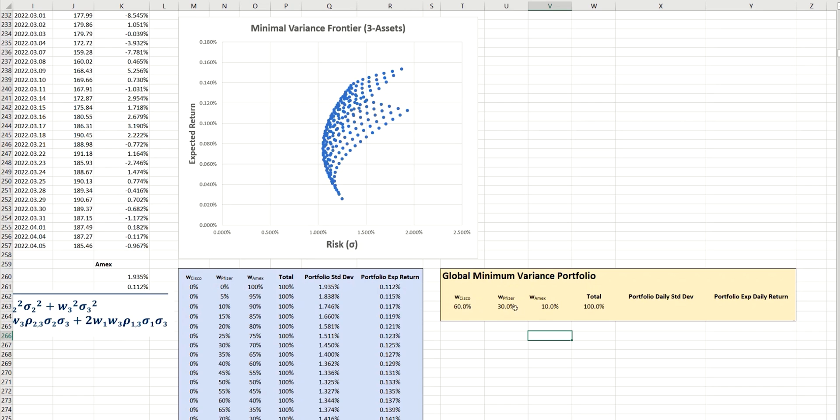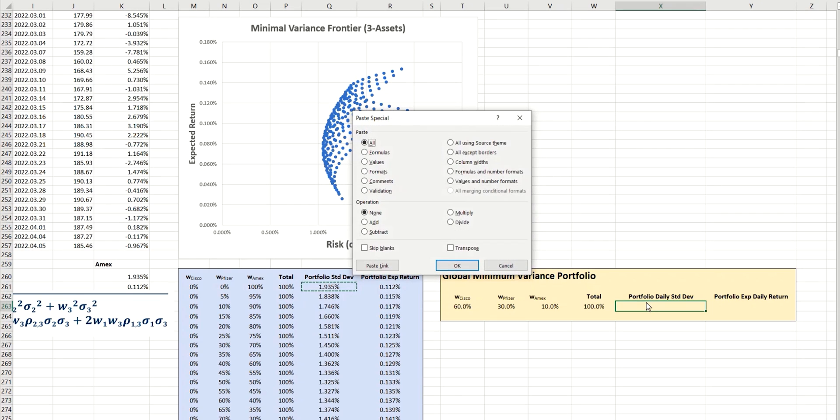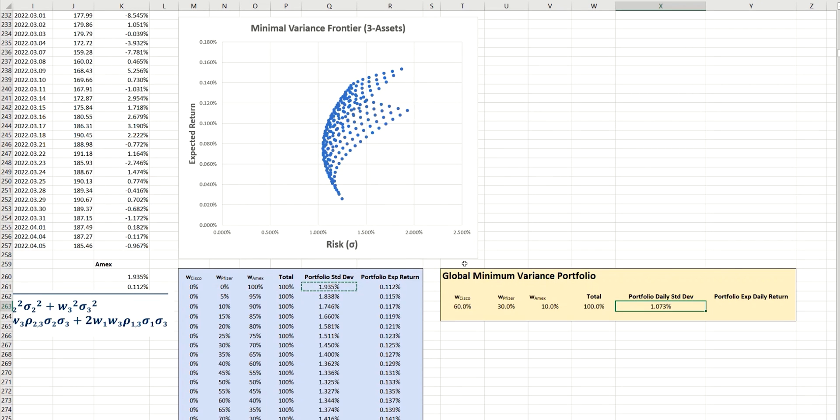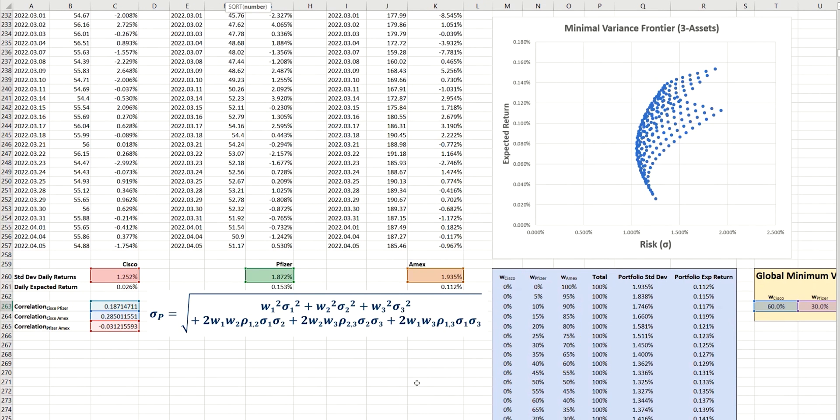And we're going to alter these using the Excel solver in order to minimize this value that we're going to calculate here, the portfolio standard deviation. Now, to calculate that, we can simply copy the formula across from the table on the left. And by clicking on that, we can see that that's now adapted to the various weights for the three assets, and we can see it using the relevant values over here on the left.